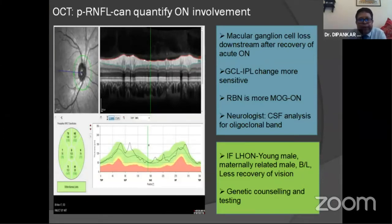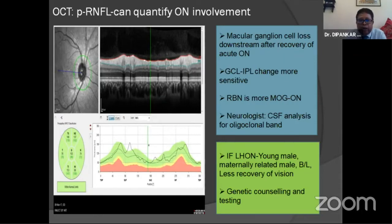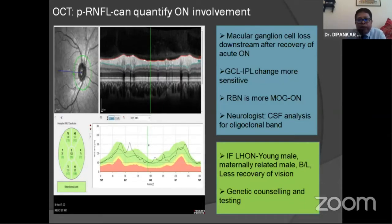On OCT in the follow-up of this case, you can see the yellow zone touching the black zone. As Dr. Rashmin mentioned, retinal nerve fiber layer analysis along with GCL-IPL change is more sensitive. For retrobulbar neuritis, this is more relevant for myelin oligodendrocyte glycoprotein (MOG) optic neuropathy. In atypical optic neuropathy, further investigation is needed, including collagen vascular and other systemic diseases.